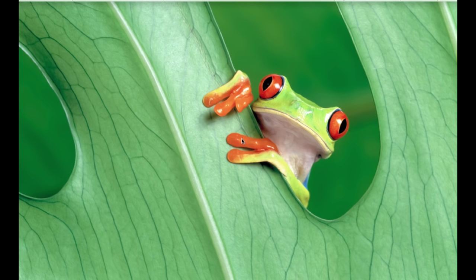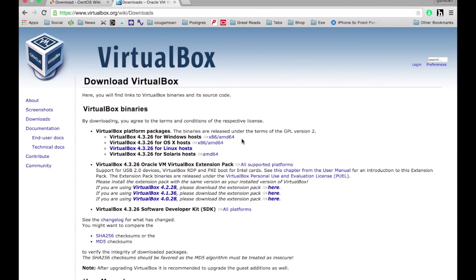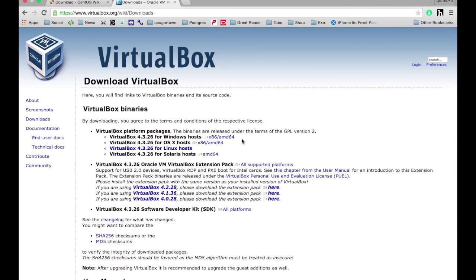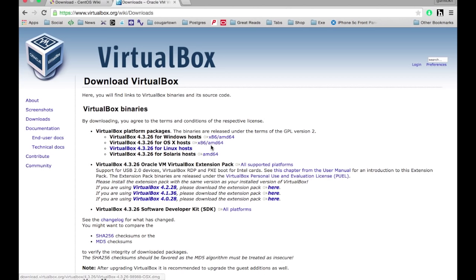One is a VirtualBox Manager, which you can find here at virtualbox.org. This is Oracle, and it's the most common one that people use. Just select your operating system here, download, it takes a few minutes.